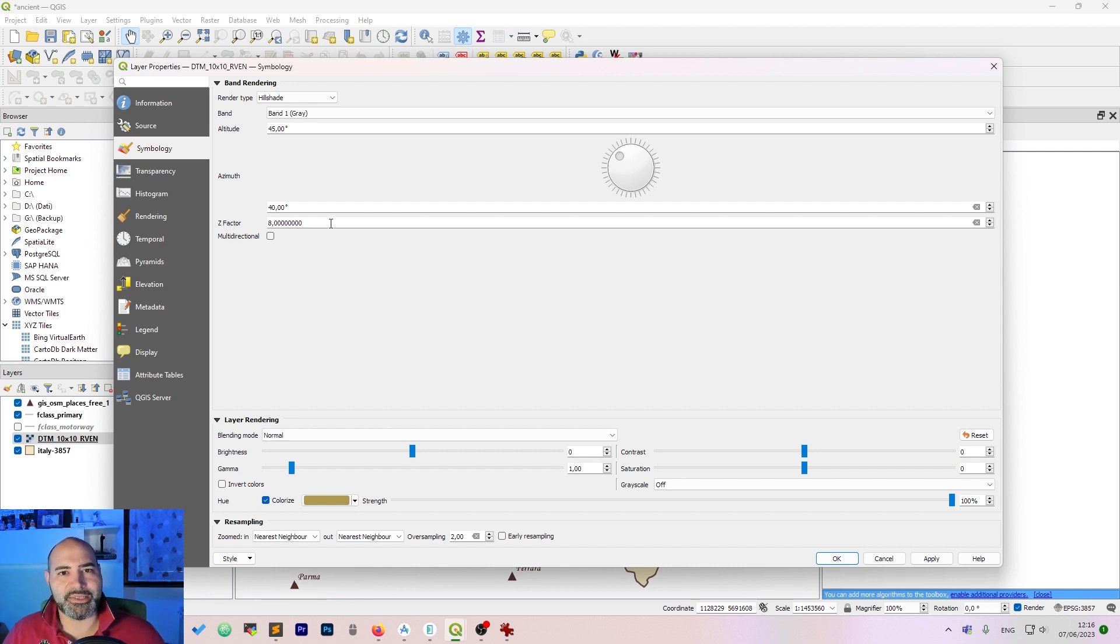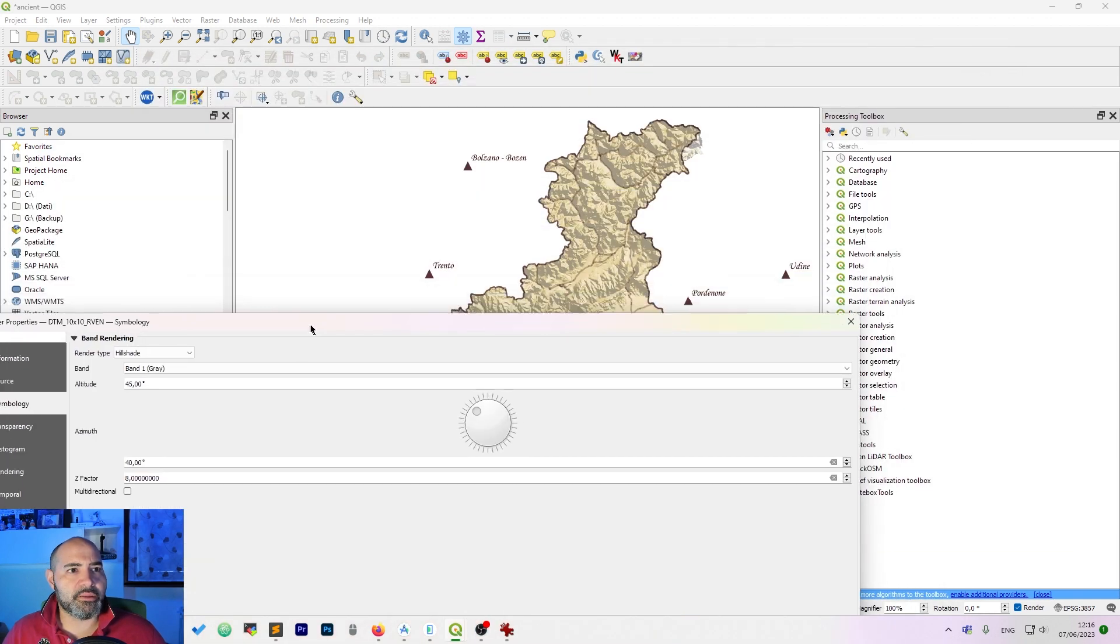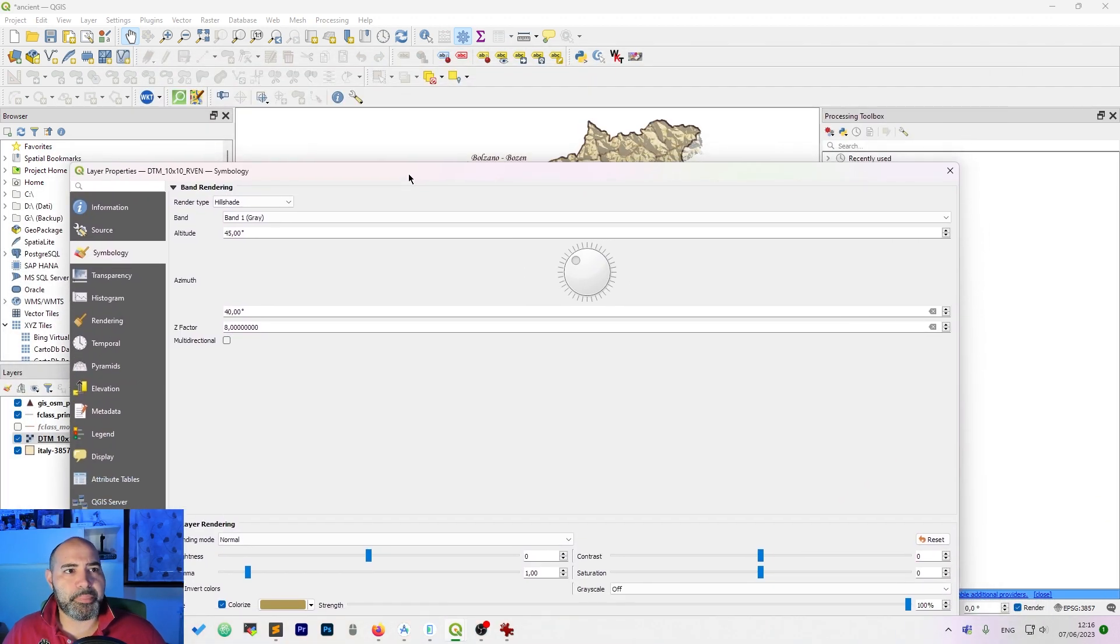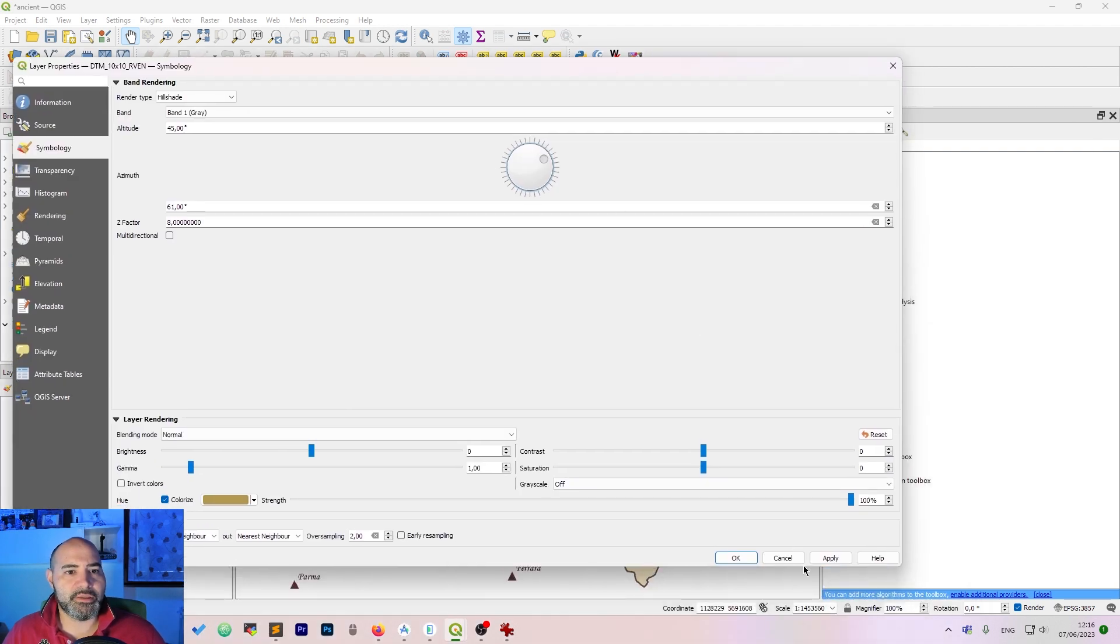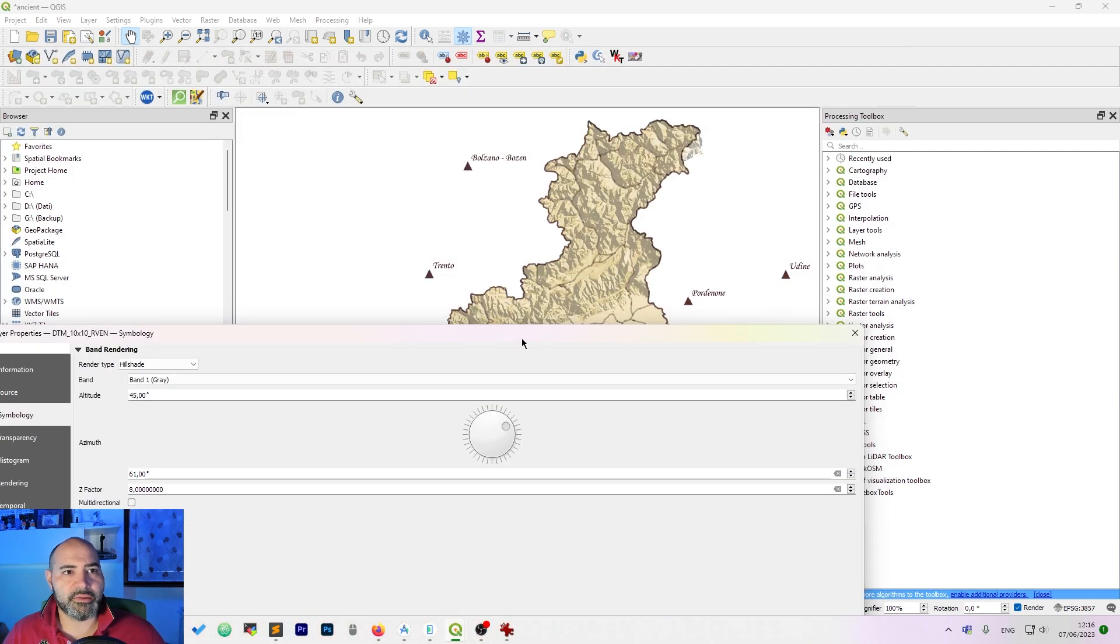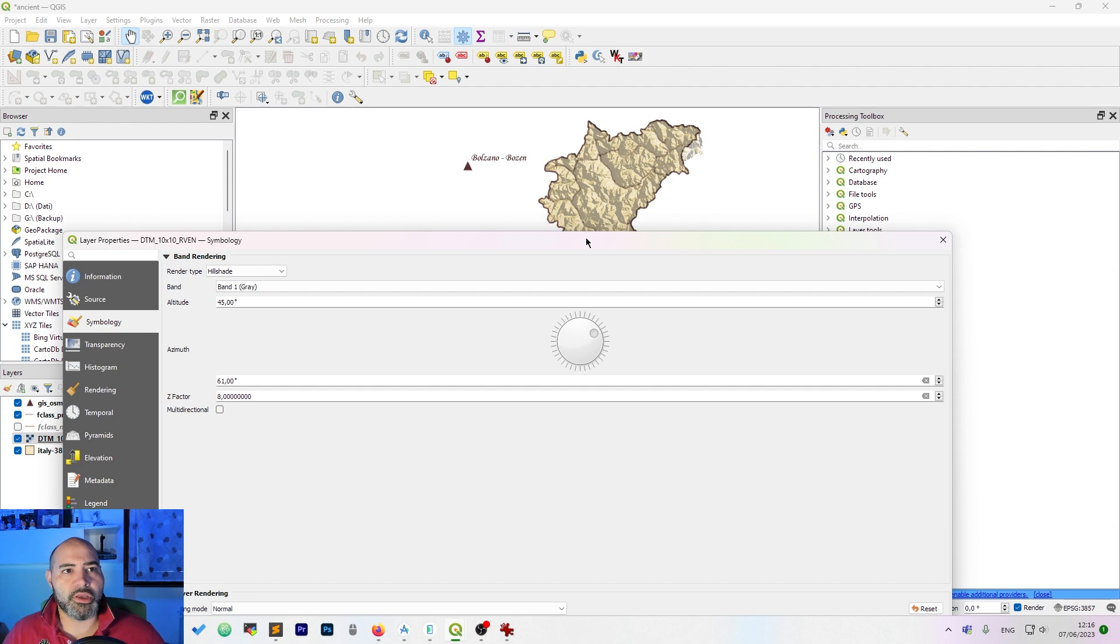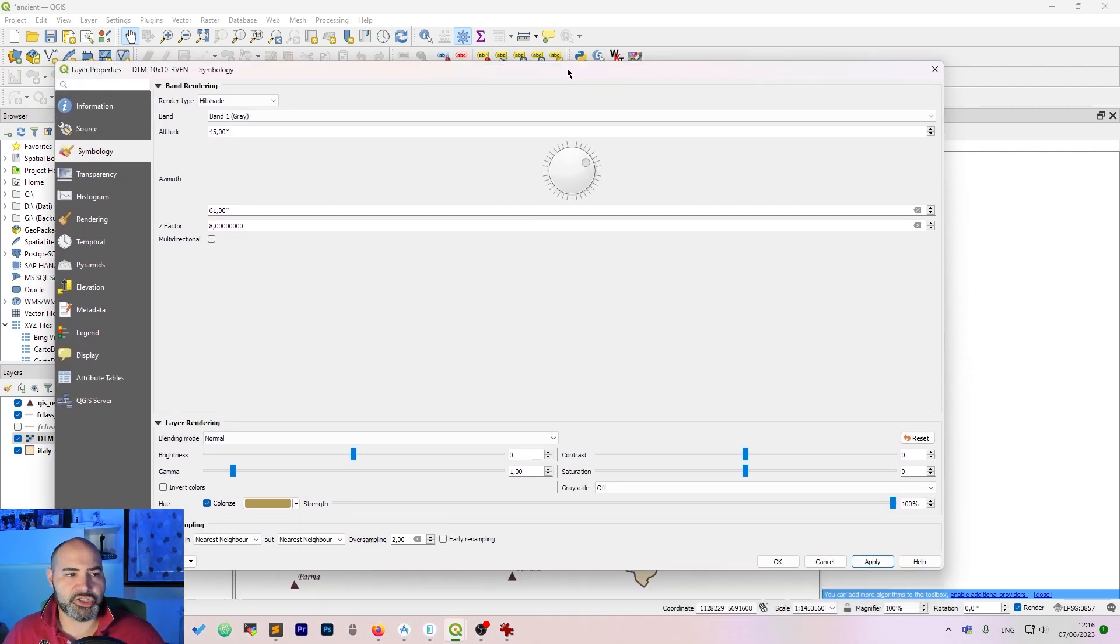Put hillshade on it and then enlarge the Z factor, put it to 6, 8, 10 in a few cases. You need to see the map while doing this because if you change settings you will get a different map like this one. I've changed the azimuth and the lighting has changed.